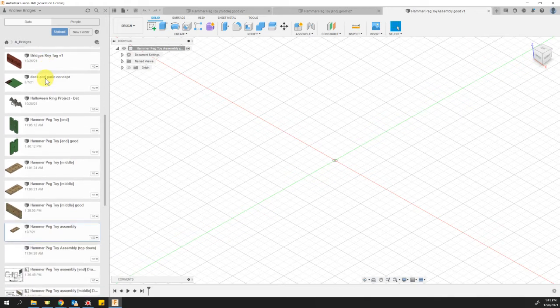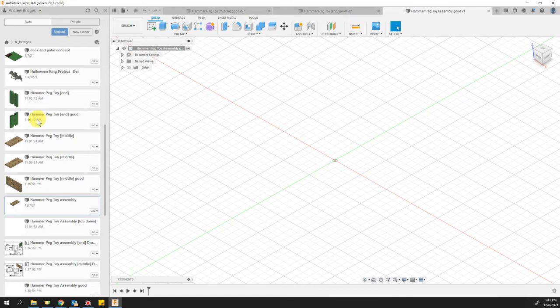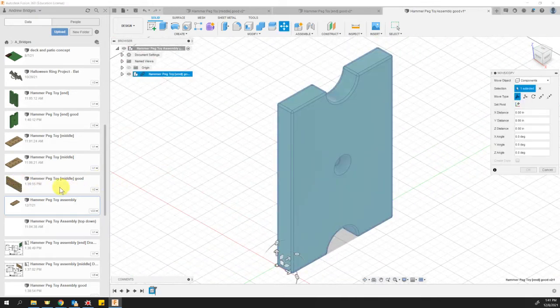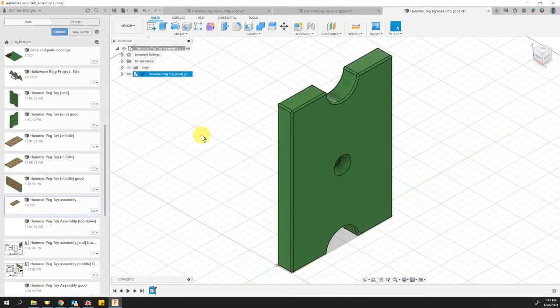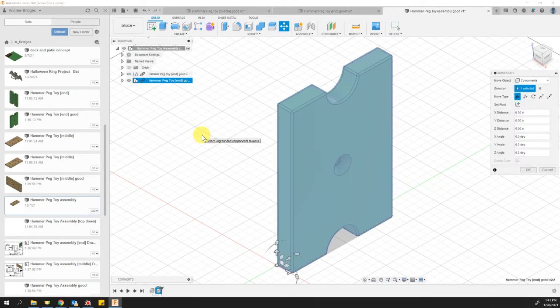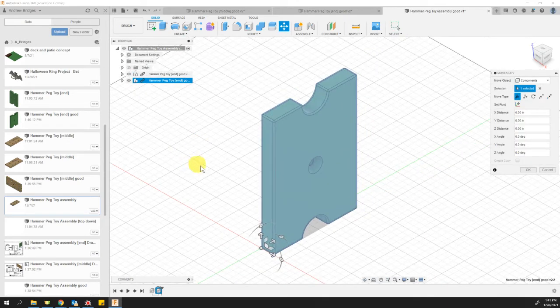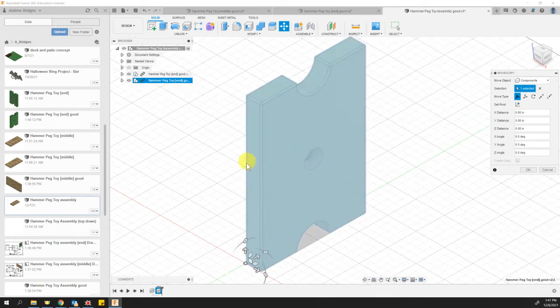And the two components that I'm looking to import are called hammer peg toy end good. So I'll just drag that over into my workspace. And then I'll drag a second instance of that same one over here into the workspace.